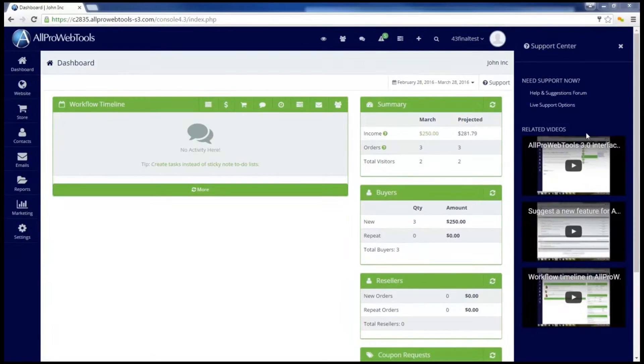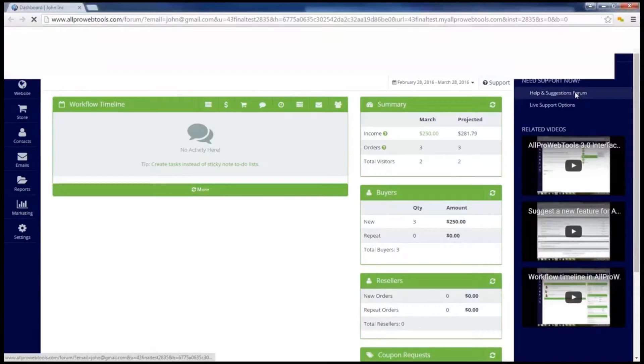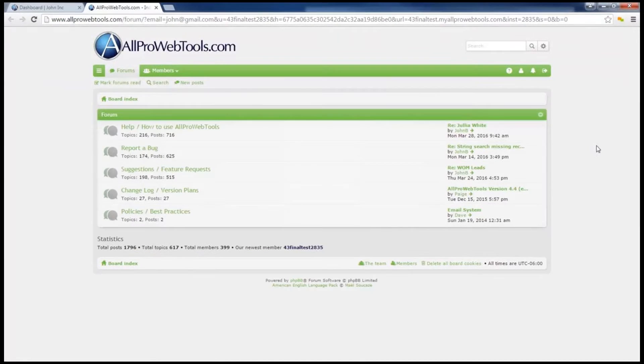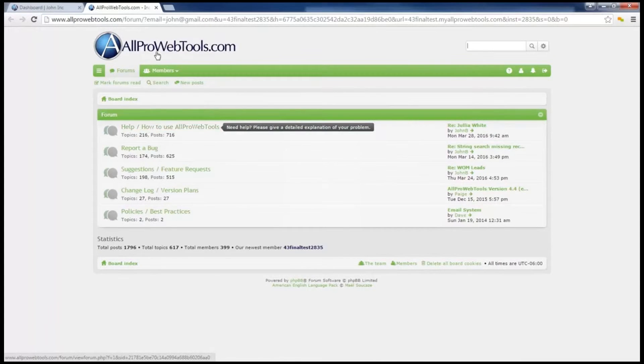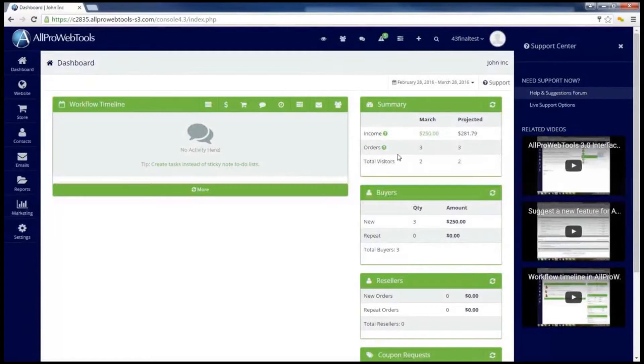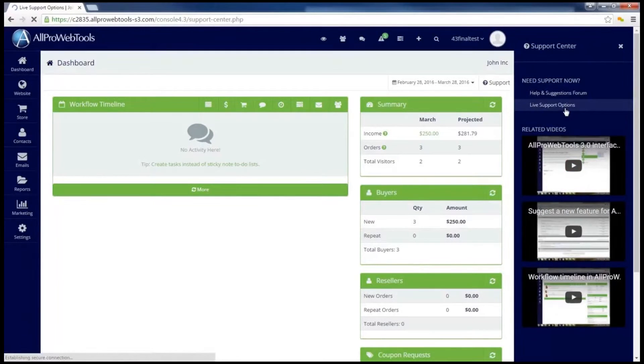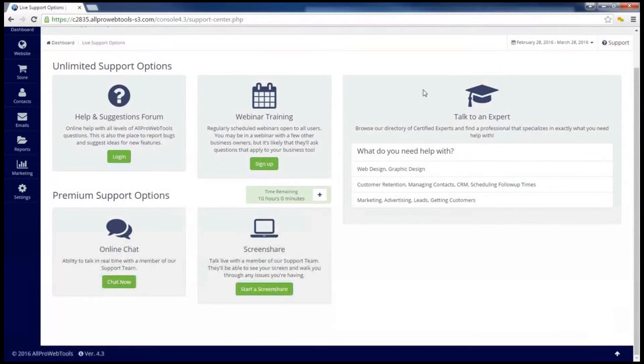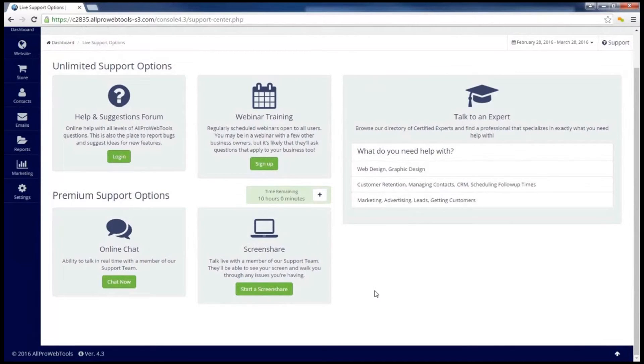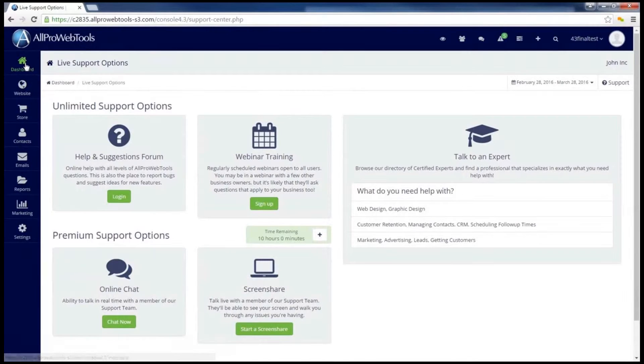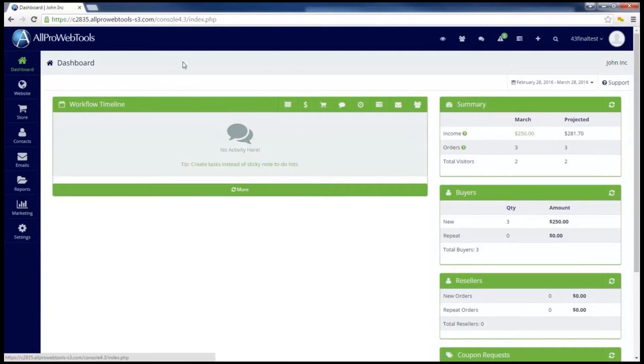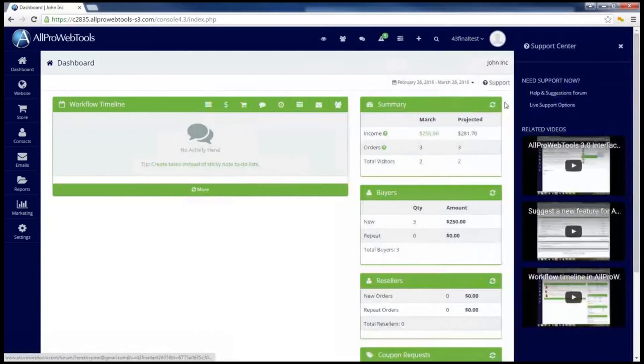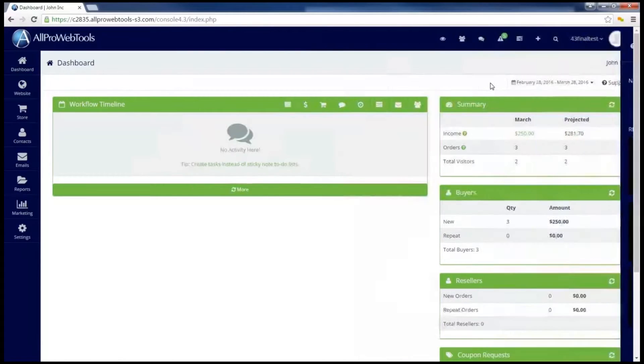If you find that the videos do not answer your question, you can go to the help and suggestions forum where you can search through previous questions or go into a forum and post your own question. Or you can click on the live support options. That'll explain all your possible support options. If you need more information on using the support center, you can go back to your dashboard and then click on the support button to view a video about using the support center.